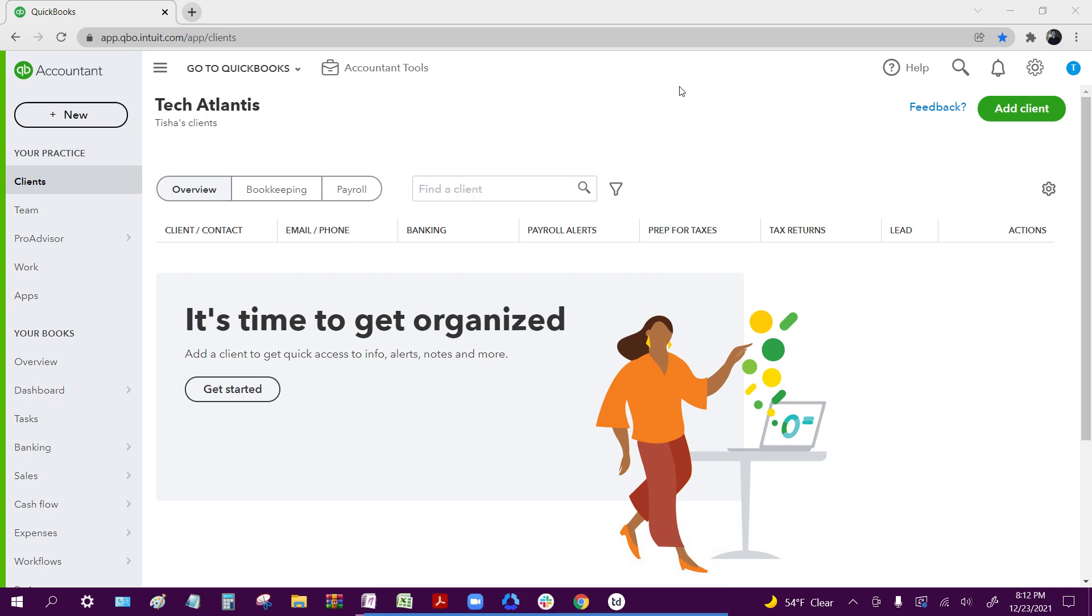Hello everyone, my name is Jeremy. I'm here to walk you through the QuickBooks Online and Tax 1099 importing process.